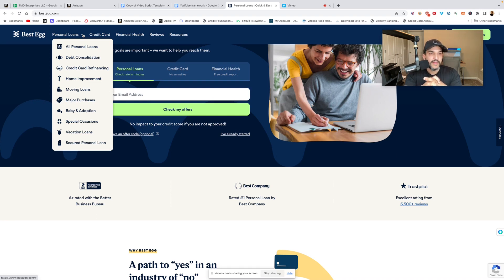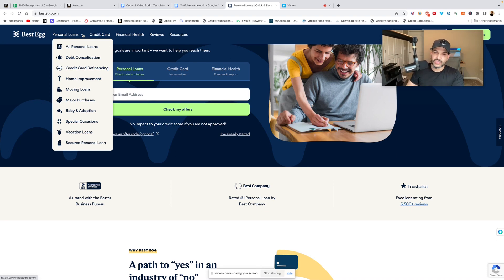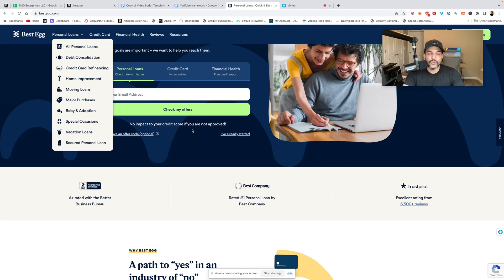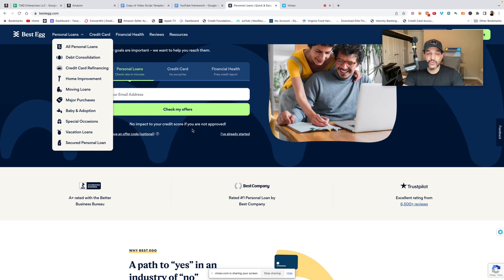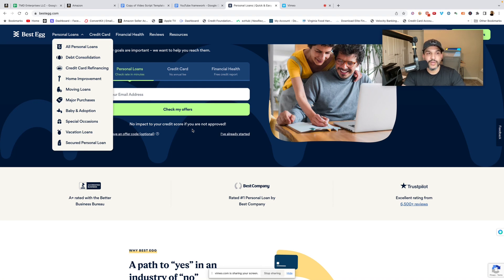Now a thing you need to keep in mind - this is a soft pull, so that's great. It's no impact to your credit score if you are not approved. They'll do a soft pull on your credit, see where you're at, they'll give you an idea of what you might qualify for and your interest rate. Now keep in mind that does not guarantee you the terms, doesn't guarantee the loan. It will be a hard pull if you proceed with the application.